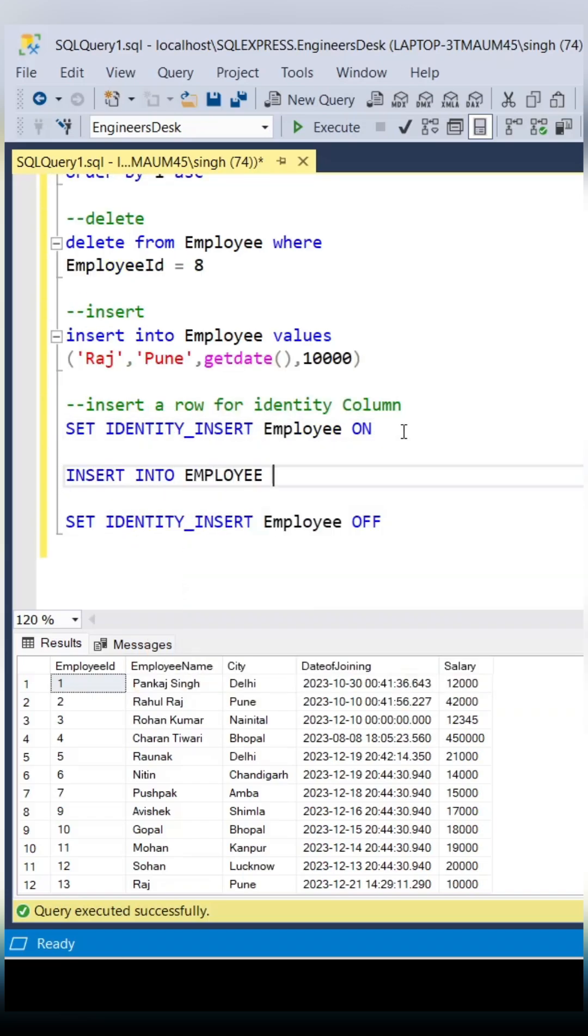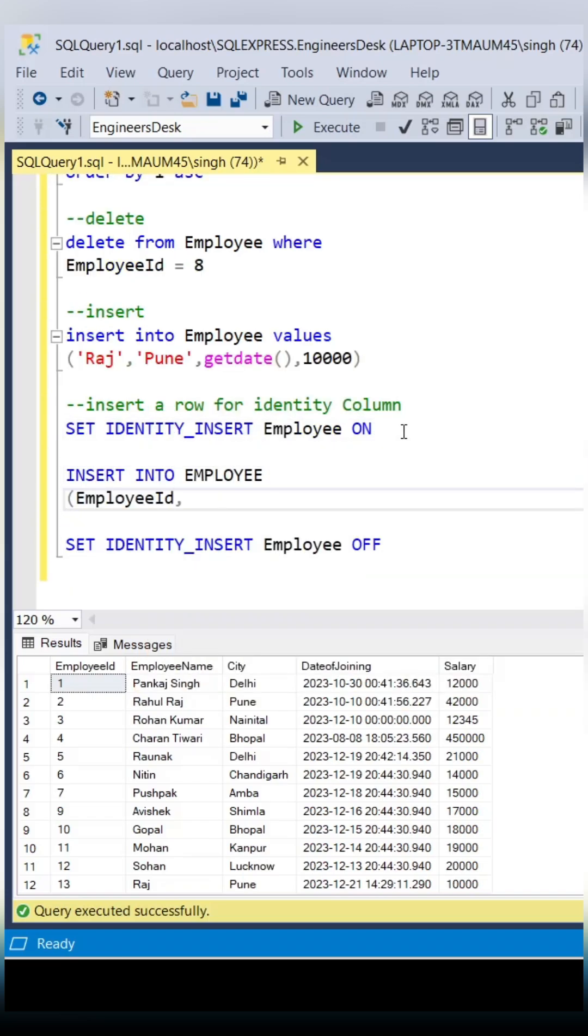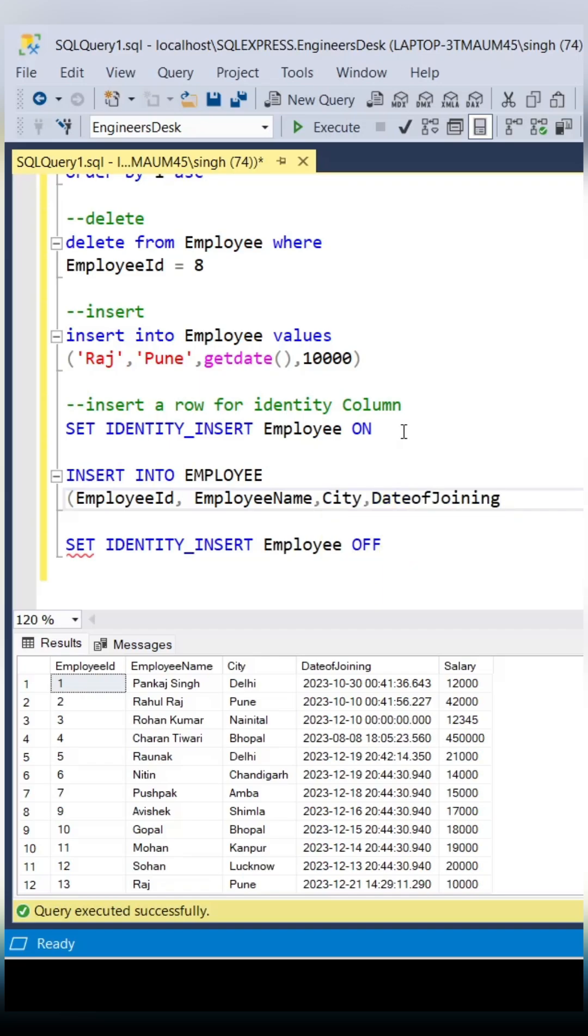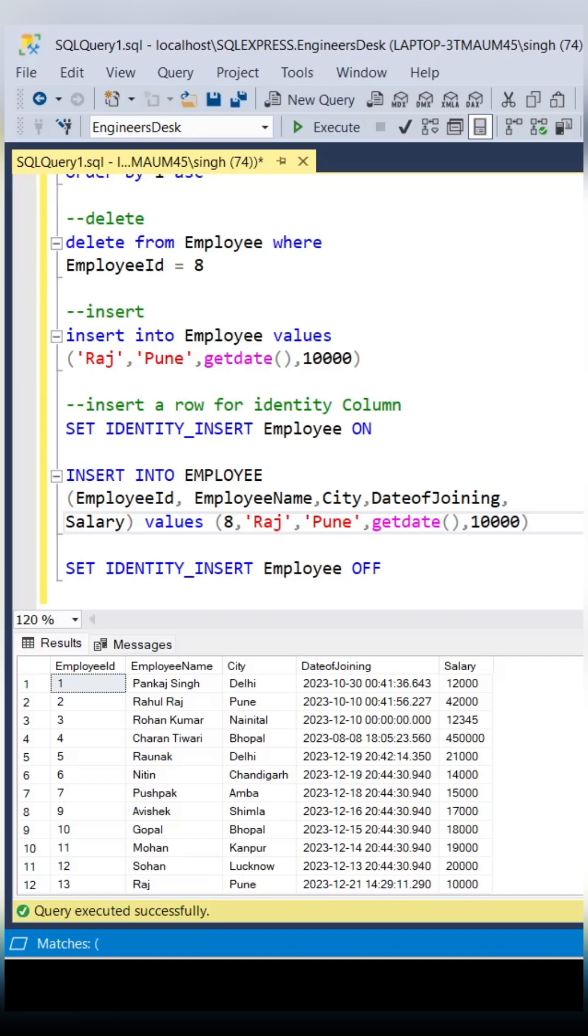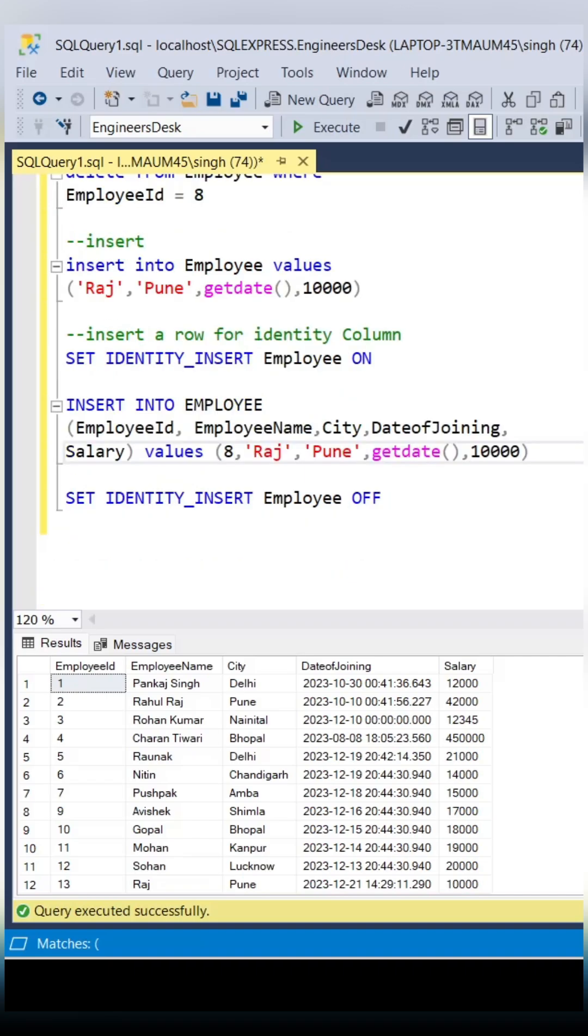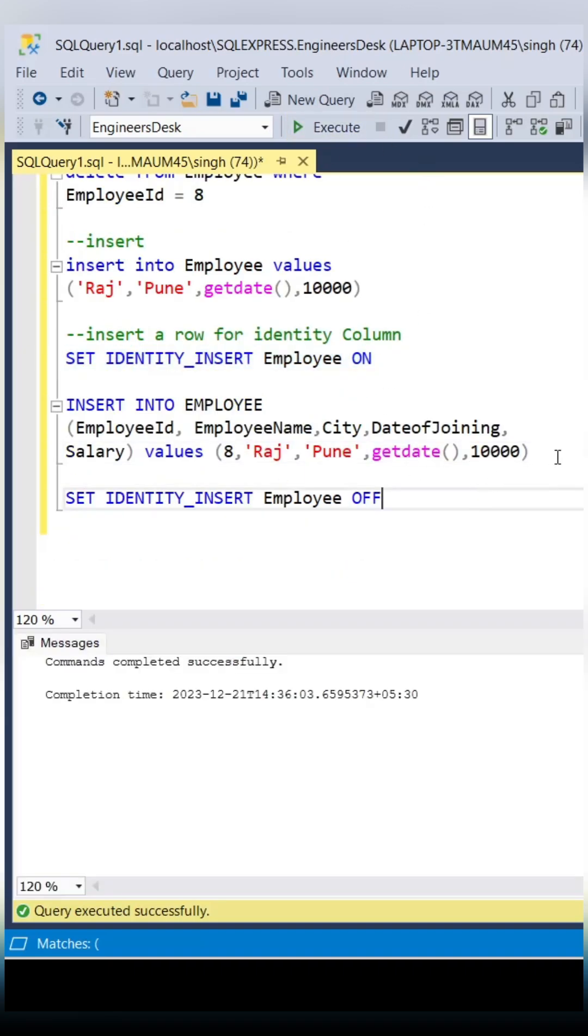So for that we are going to use IDENTITY_INSERT. You need to write SET IDENTITY_INSERT table name ON, and then you need to make it OFF as well. And in between you need to write your table insert script with the column.